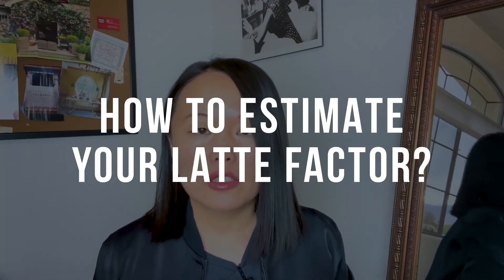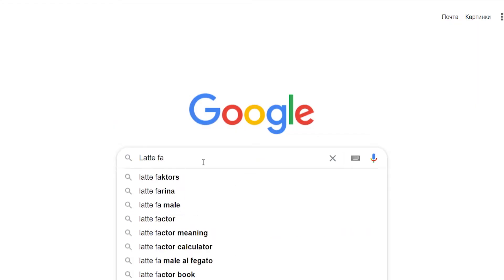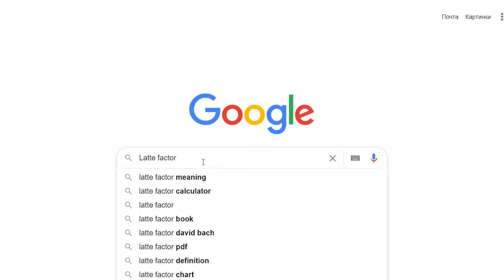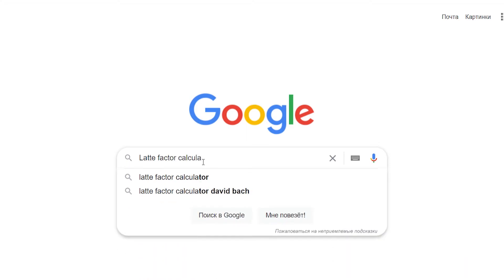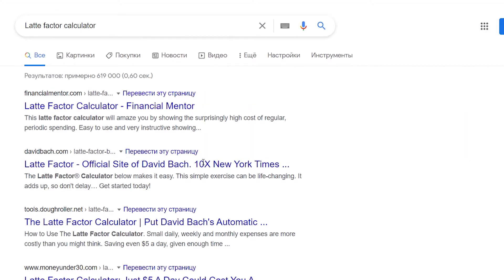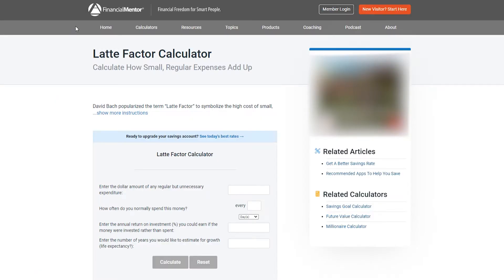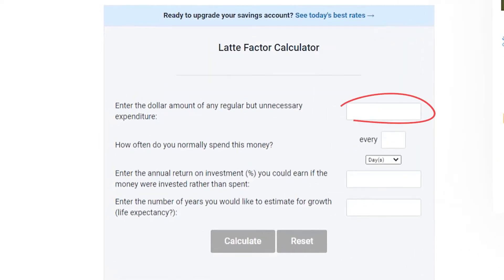If you don't know what compound interest is, watch my other video explaining that. If you want to estimate your latte factor, Google 'latte factor calculator' and there are a lot of them out there. One of them is on financialmentor.com. It's open on my laptop right now and all it's asking you to do is enter the dollar amount of any regular but unnecessary expenditure.